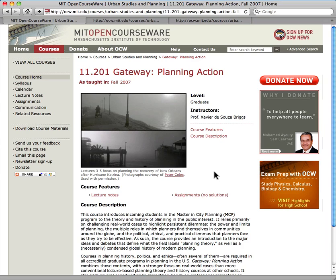Students take this course during their first semester in the graduate program, and it introduces them to the field of planning.